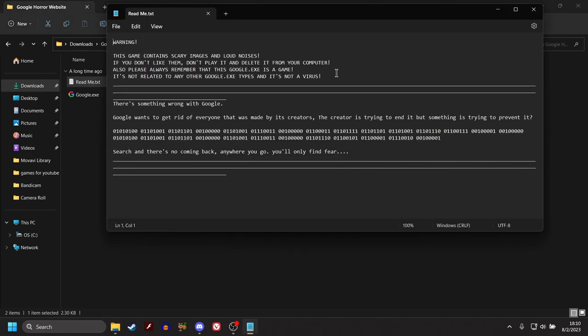It says here, warning, this game contains scary images and loud noises. If you don't like them, don't play it and delete it from your computer. And also please remember that this is a Google.exe, it is a game. It is not related to any other Google.exe types and it is not a virus.